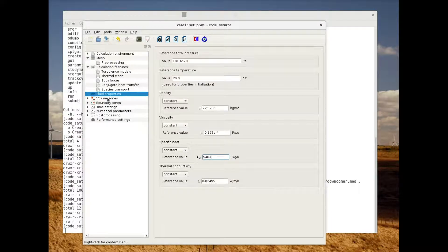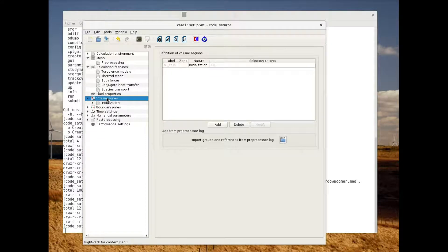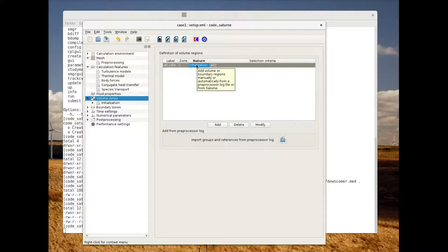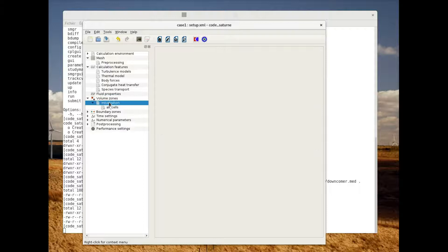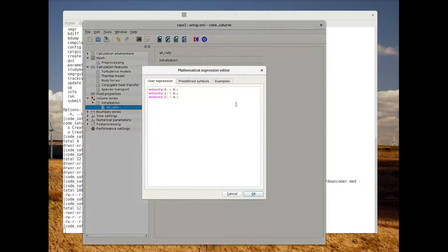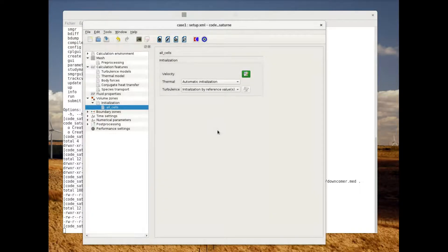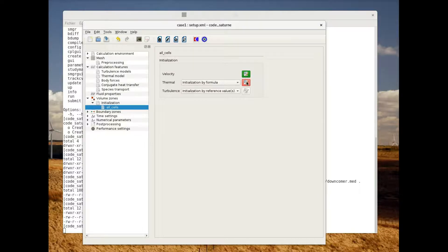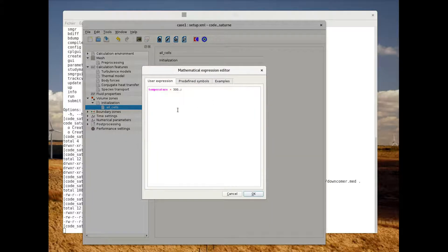Now we can switch to the initialization step. The initialization is defined on all cells, so we click on the initialization menu and select the all-cells menu. First of all we will keep the zero velocity by default, and we will also add an initialization for the thermal part and set it to 20.